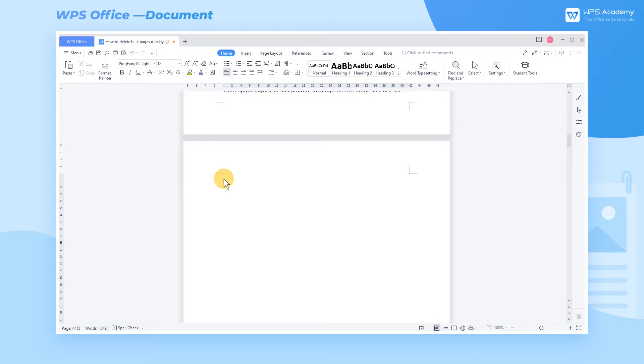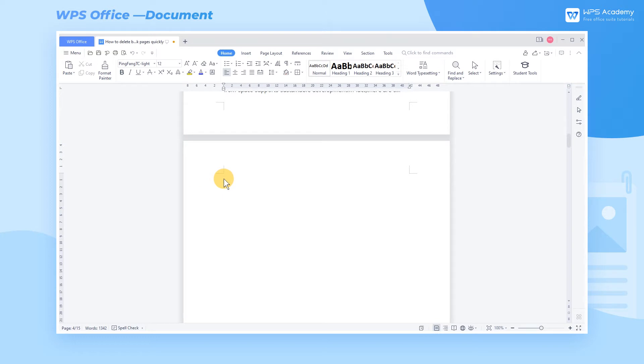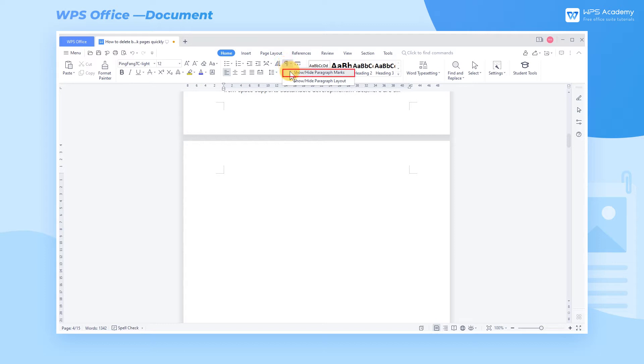Tips. Before deleting the blank pages, we can show paragraph marks first to know why these blank pages were generated. Head to the Home tab, click the Show Hide Editing Marks dropdown button, and check Show Hide Paragraph Marks.